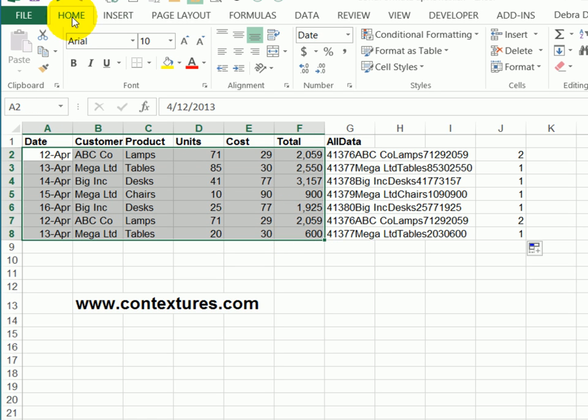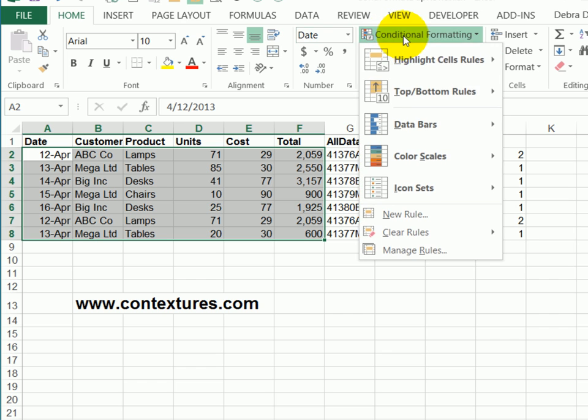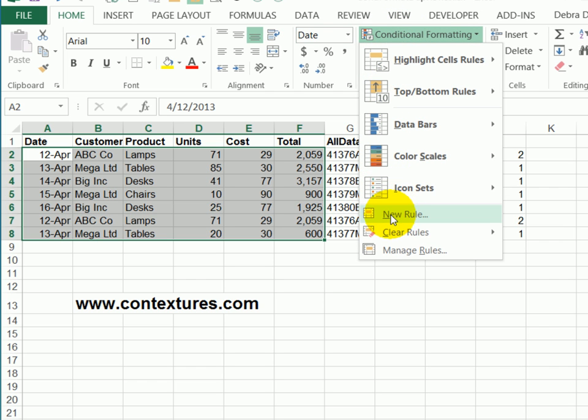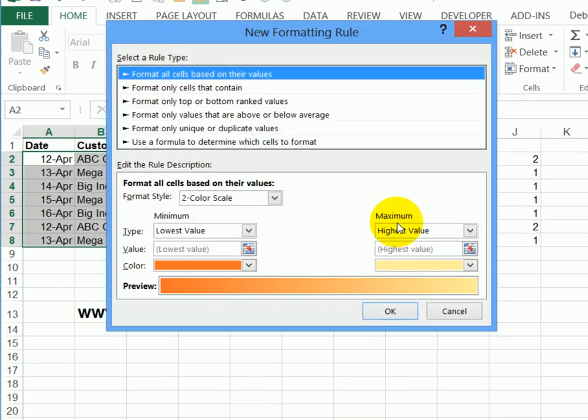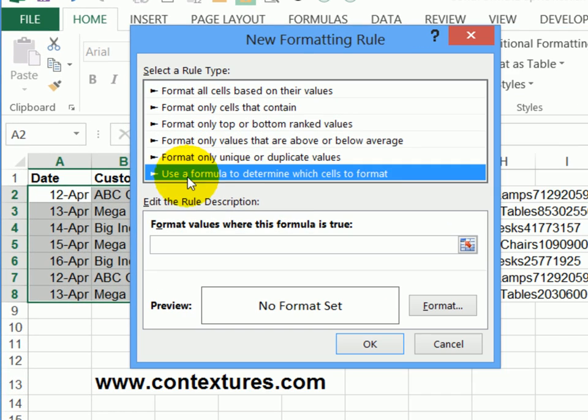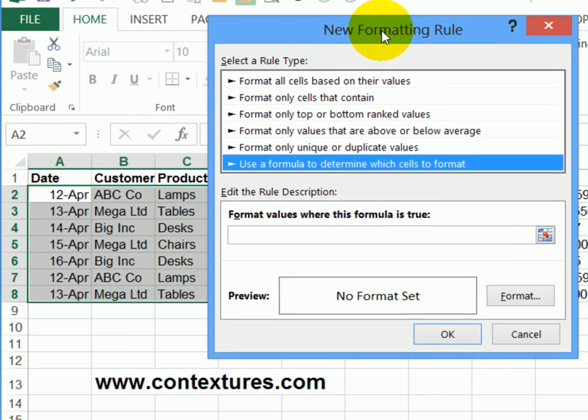And then on the home tab, click conditional formatting. None of these built in rules have what we need. So we'll create a new rule. And we'll use a formula like we did on the worksheet.